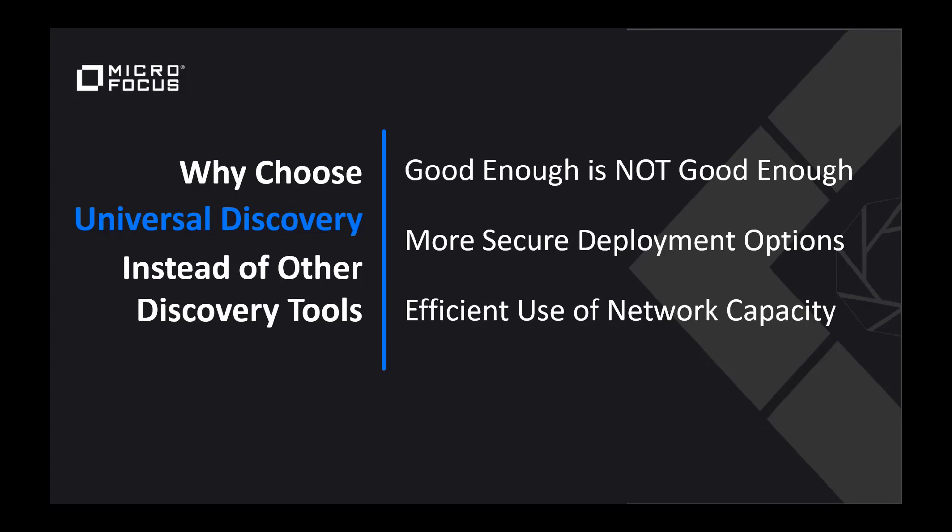This is not the case for their competitors, which will send all data every time they discover over the wire and can swamp your network when you have large discovery jobs starting up.